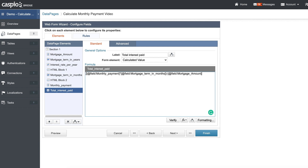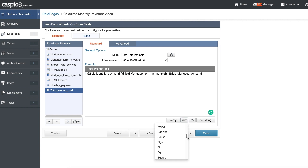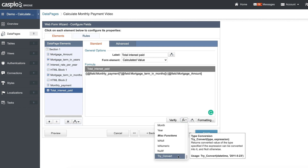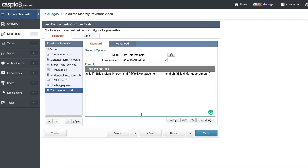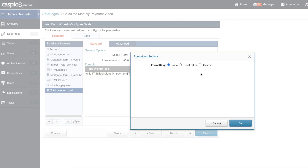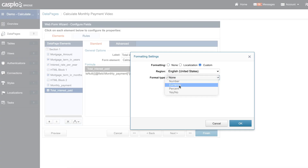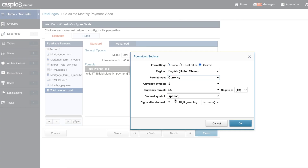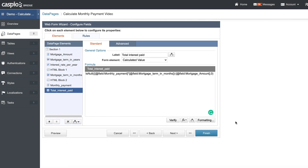At the very beginning, grab the miscellaneous IS NULL function, delete the closing parenthesis, put comma zero, and close the whole thing. Then format this as currency with two digits after the decimal. Click OK, hit preview, and it should now work correctly.